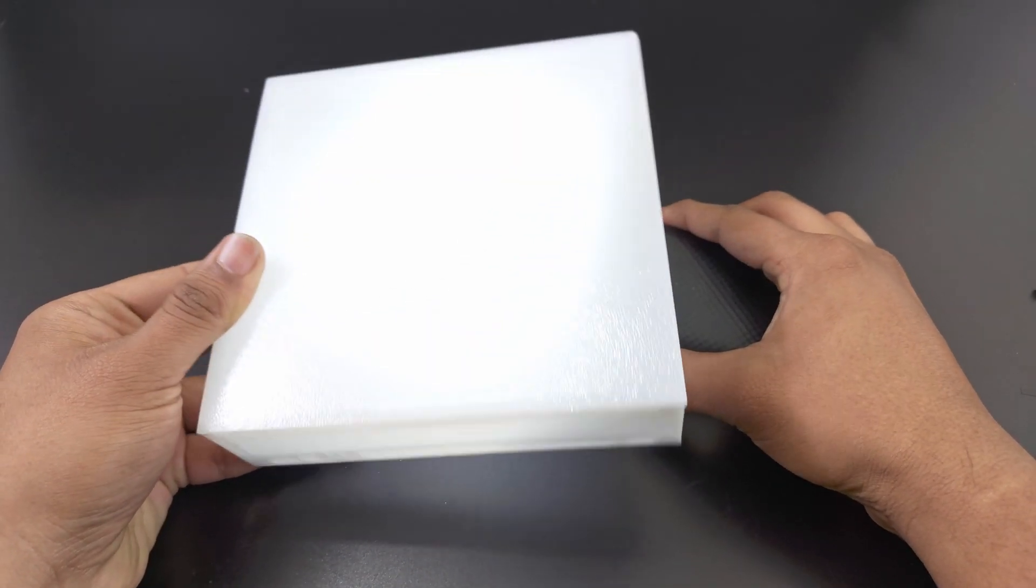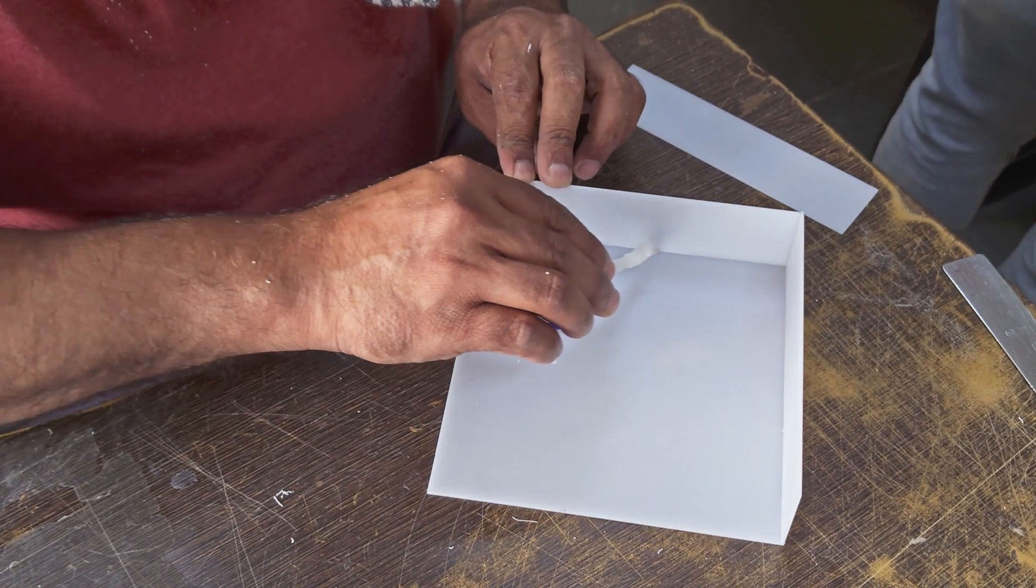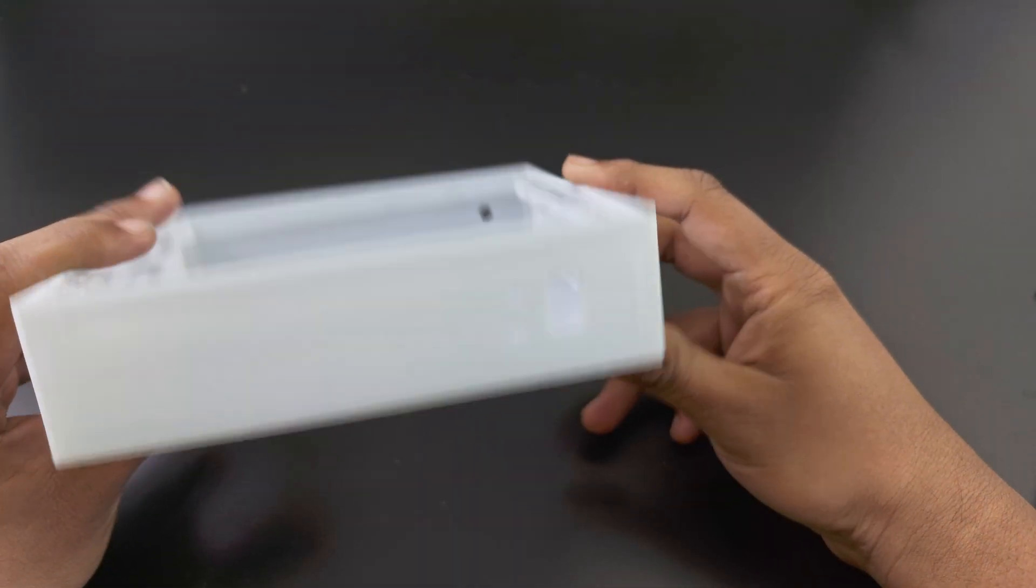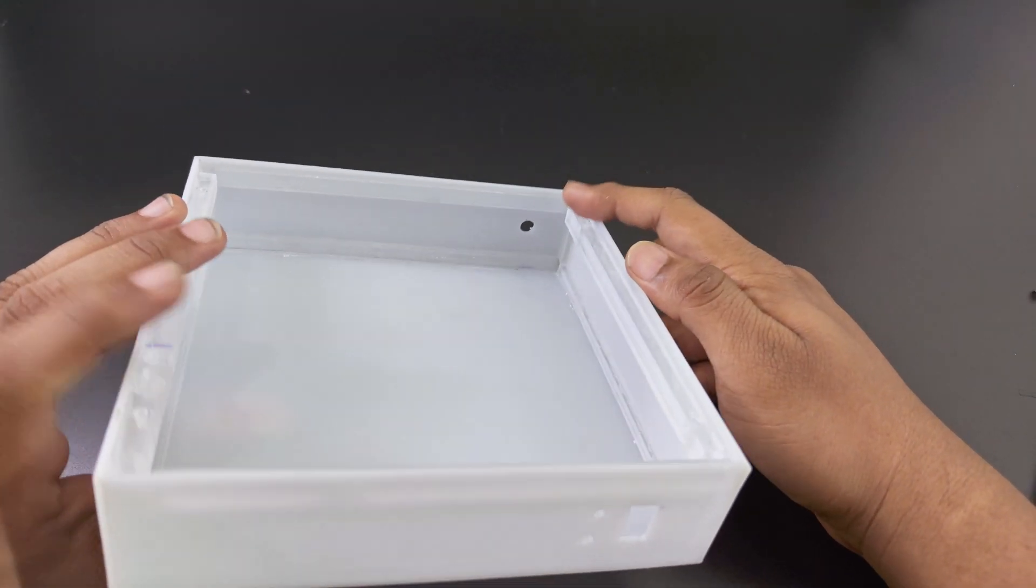I stuck them together with special acrylic glue and made holes where needed. You can also 3D print it if you have the materials.